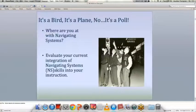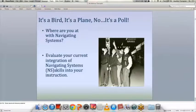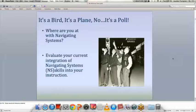We're going to do a pre-test by launching a poll to see where people are at with Navigating Systems. You're going to evaluate your current integration of Navigating Systems skills into your instruction and respond to each of the questions.